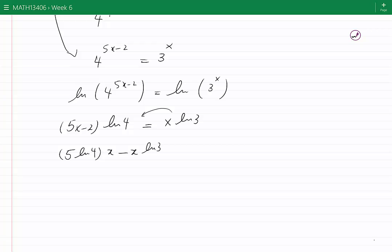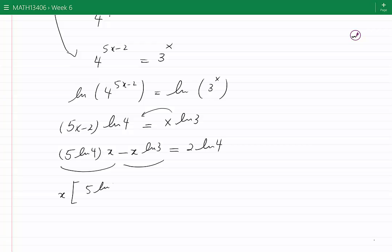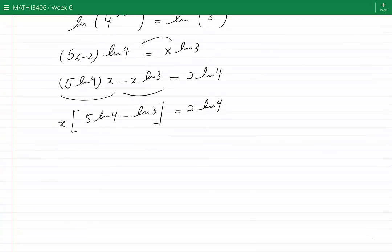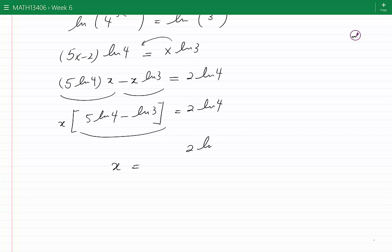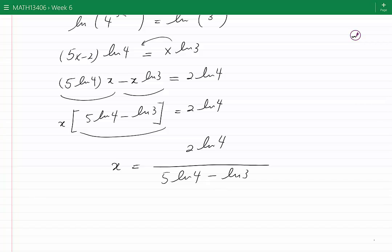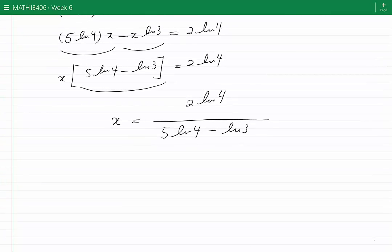On the right-hand side we have 2·ln(4), the constant term. Factoring x from the left gives x times (5·ln(4) minus ln(3)) equals 2·ln(4). Dividing both sides by the expression in brackets, x equals 2·ln(4) divided by (5·ln(4) minus ln(3)), which is approximately equal to 0.475.